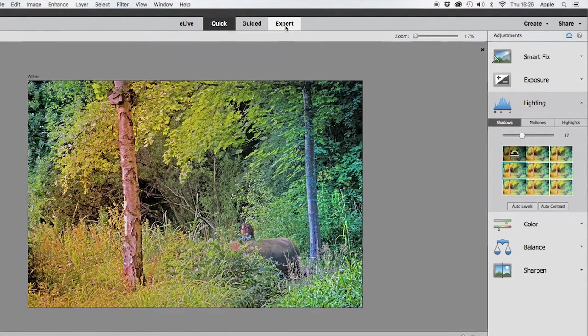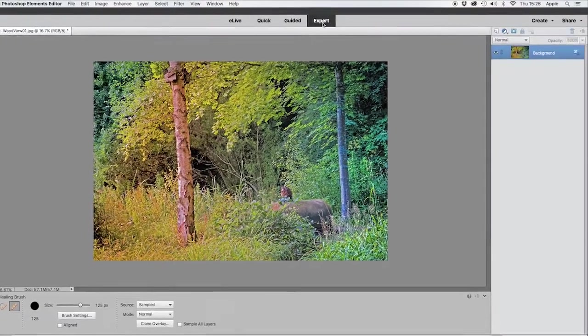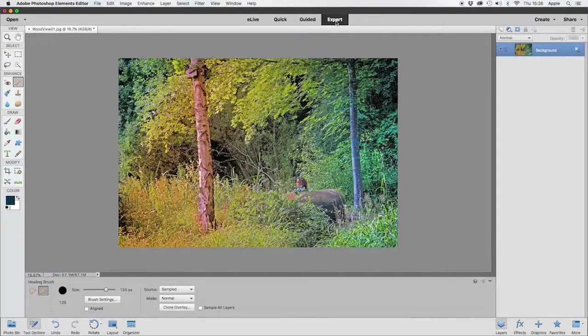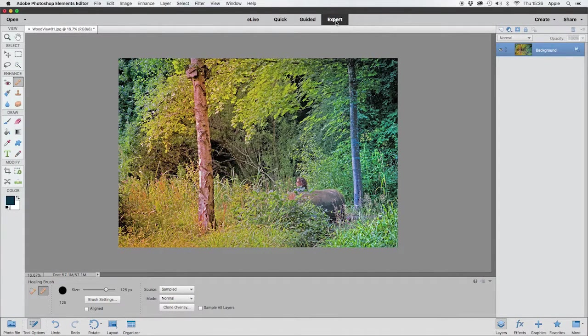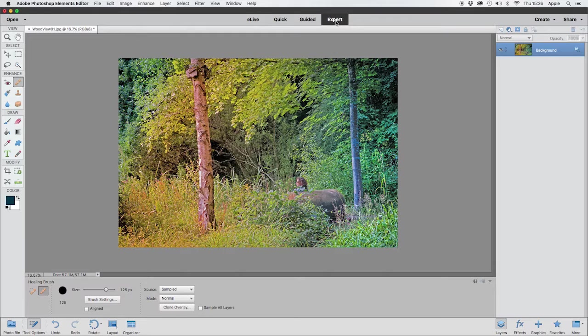it's a better idea to go into Expert mode where you get all the tools that Elements has to offer and learn how to use them. Once you know why you're using the tools, then if you want to go back into Quick mode you can do so, but with knowledge. So remember, check out those five videos: five steps to improving your photos. For now, I want to take this